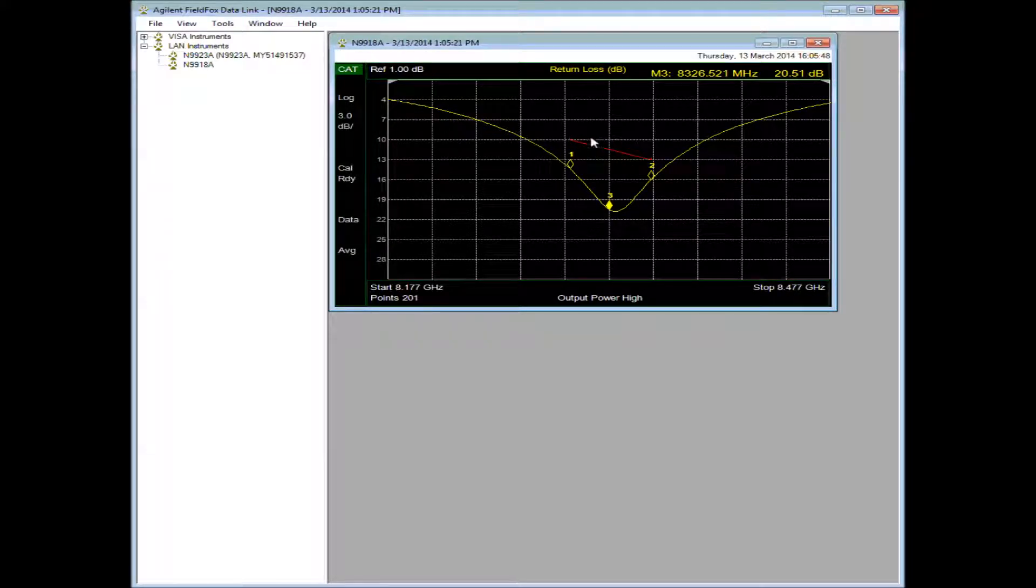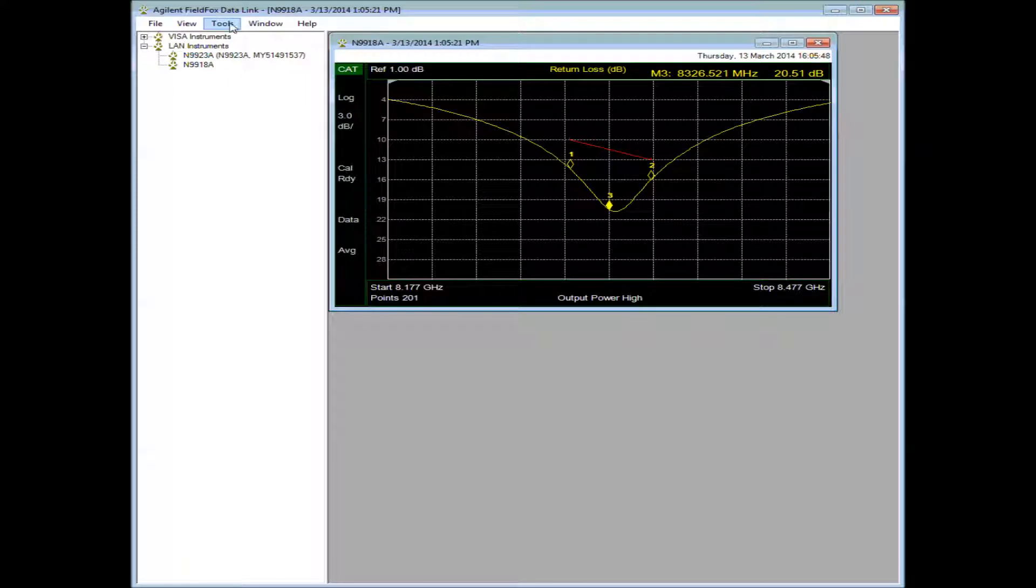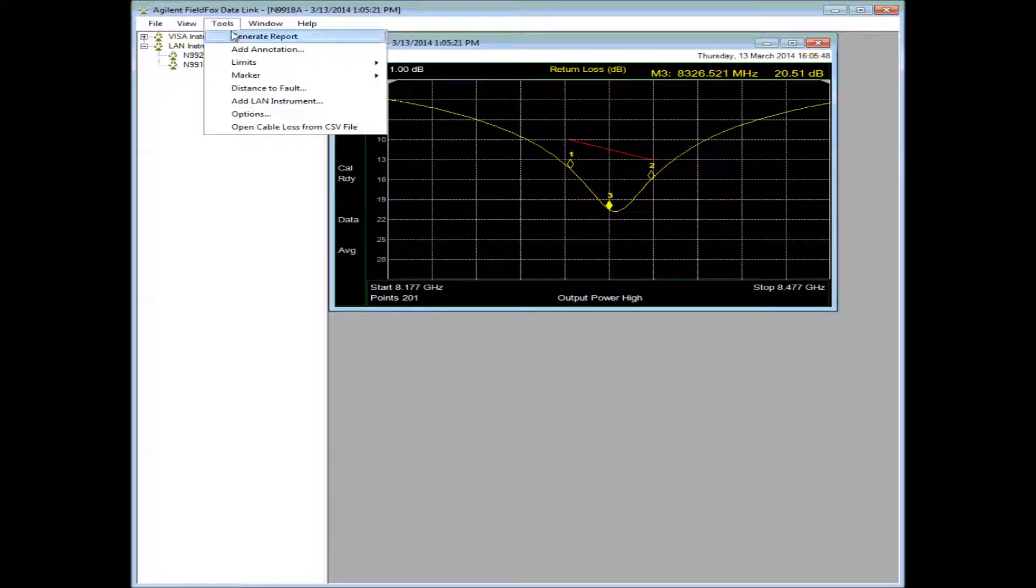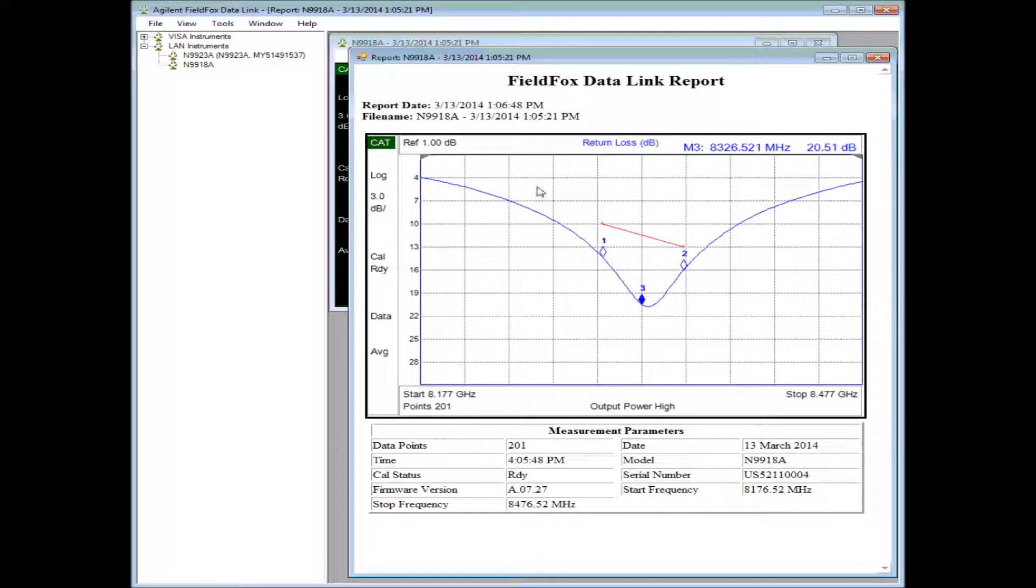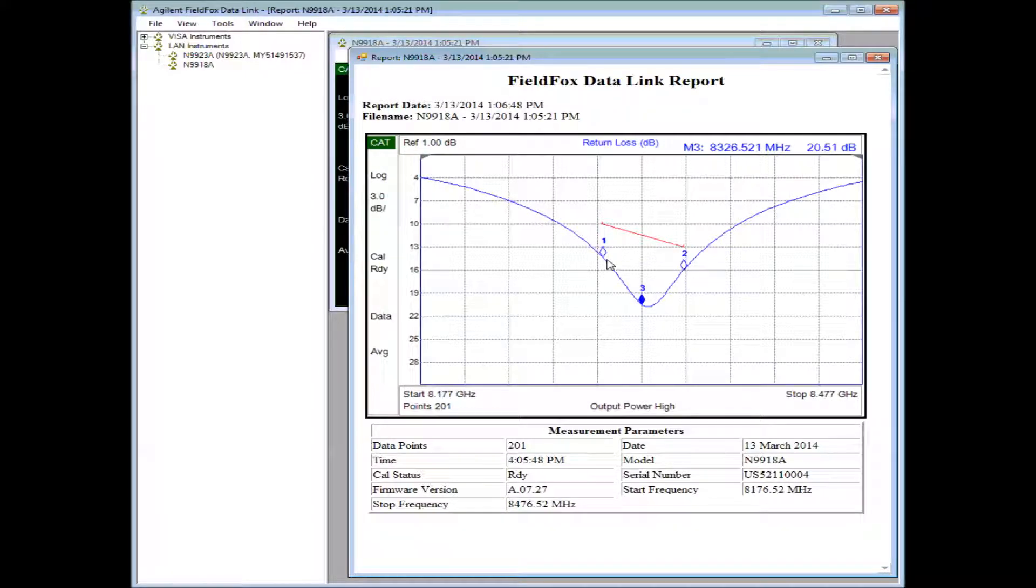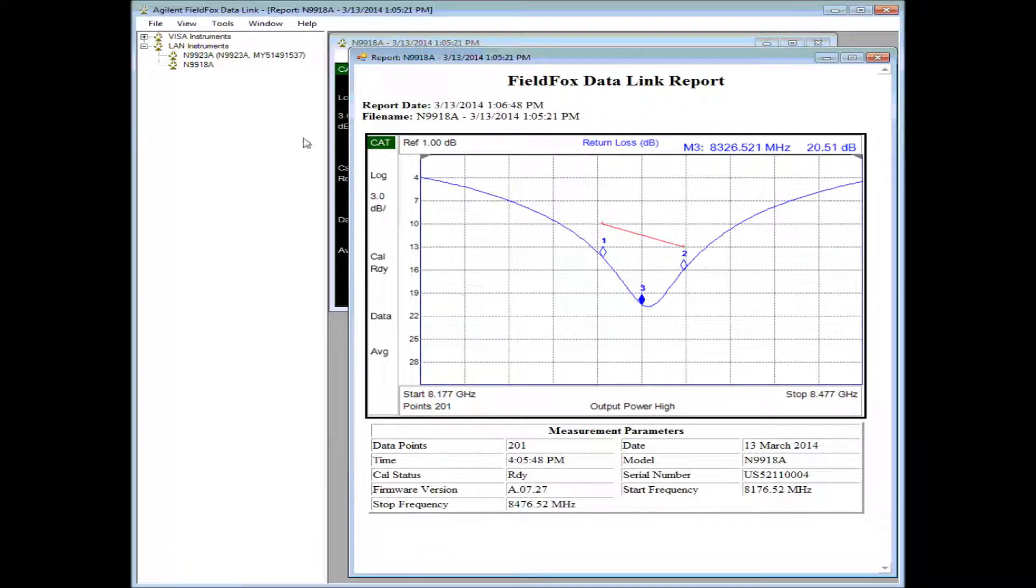Once I have the trace the way I want it, I can then use Tools to generate a report. Notice that the background turns white so that it's printer friendly. And you can adjust things.